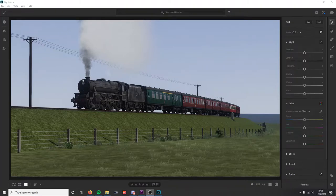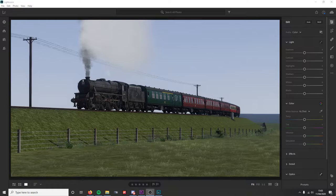Hi guys, hope you're all well. So under popular request, I'm just going to do a quick little video tutorial on how to create the images you've seen on Facebook. What I've done is imported a screenshot into Adobe Lightroom.